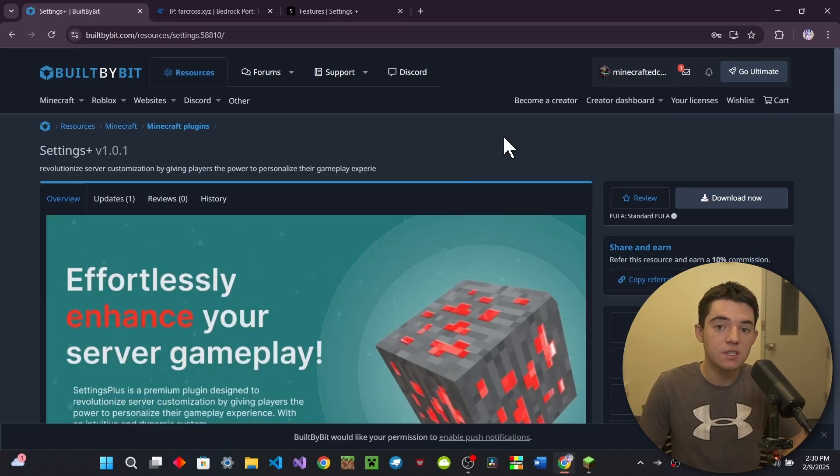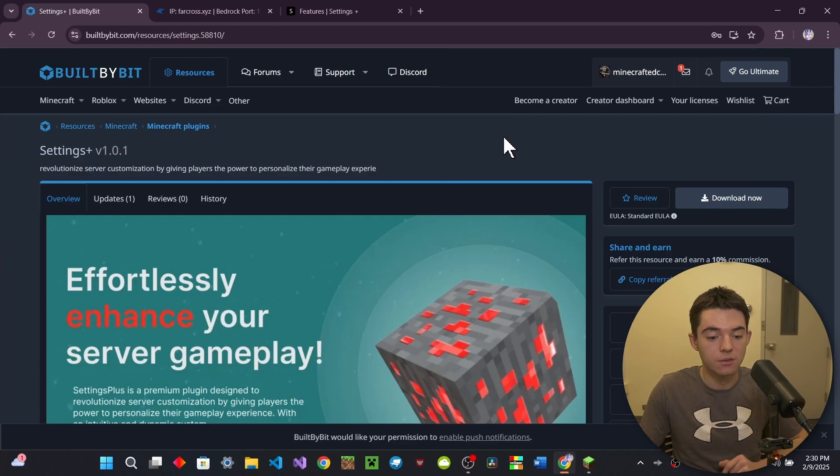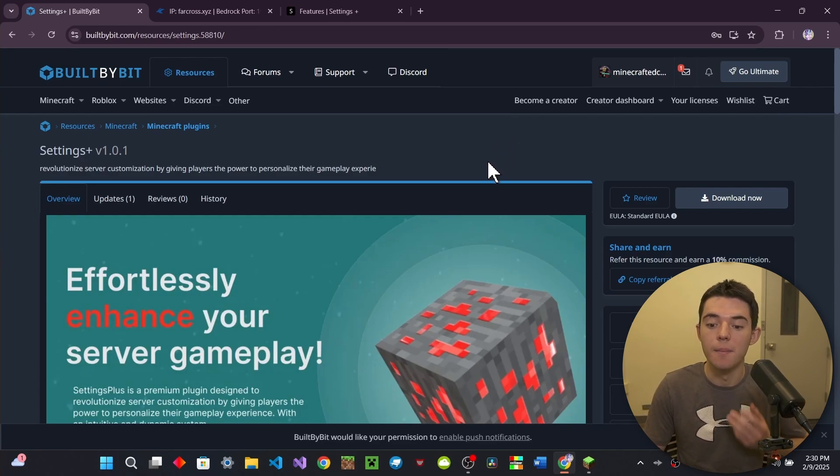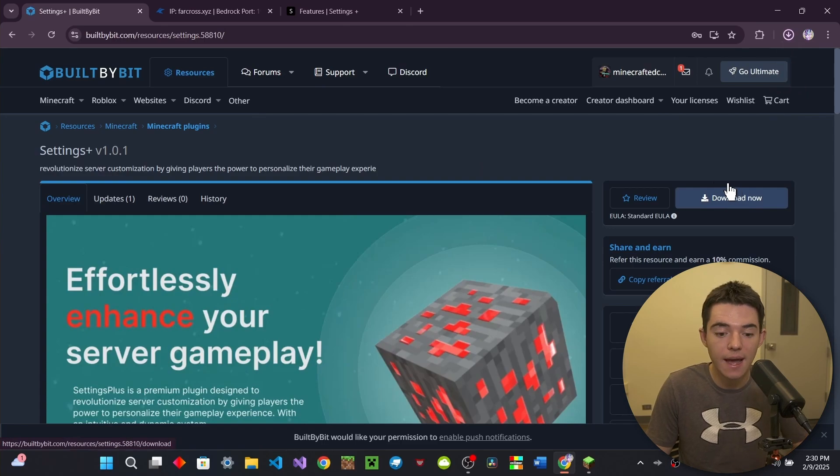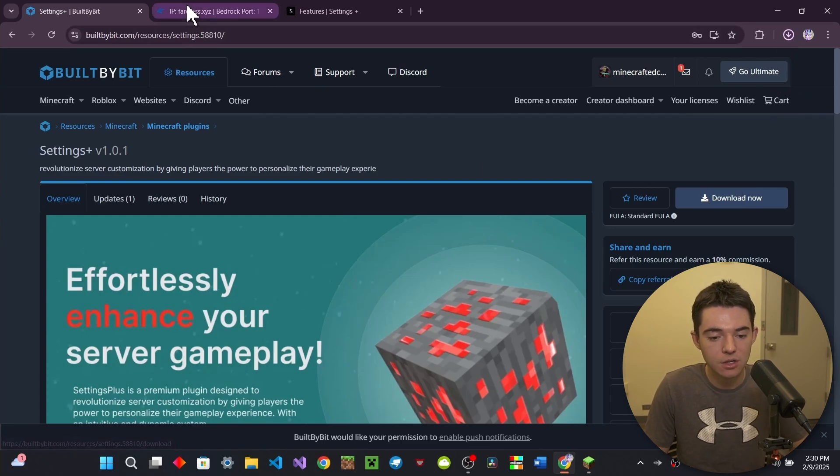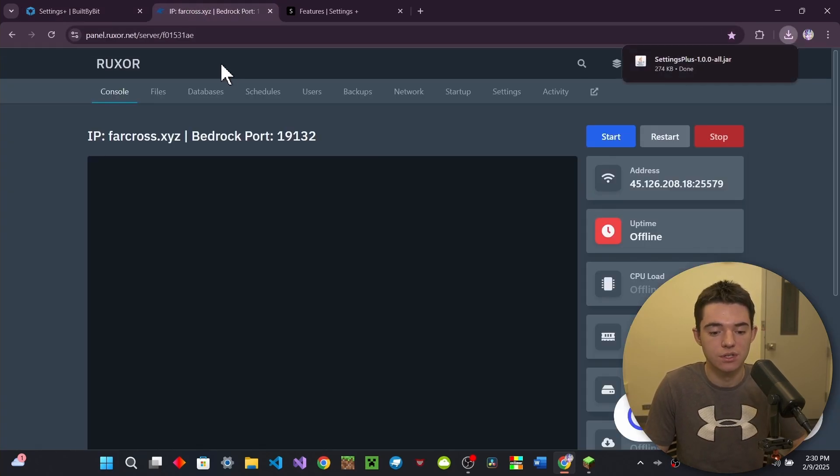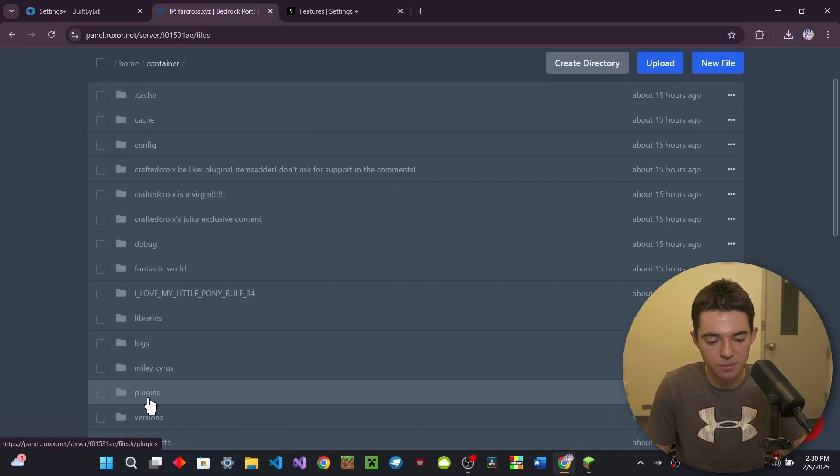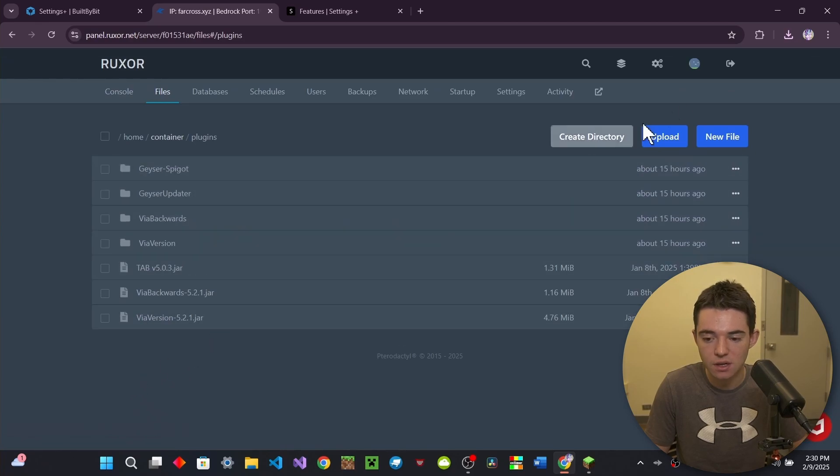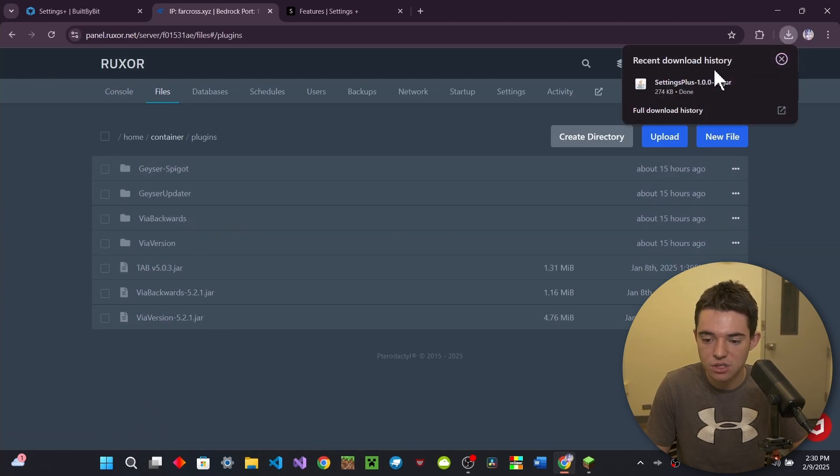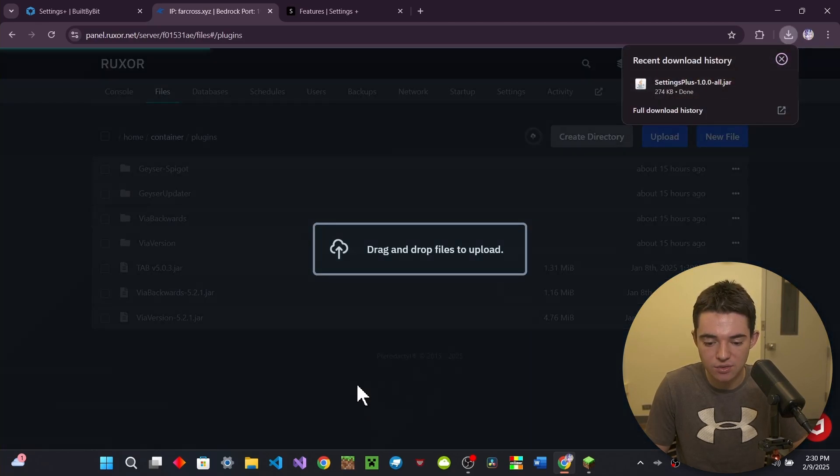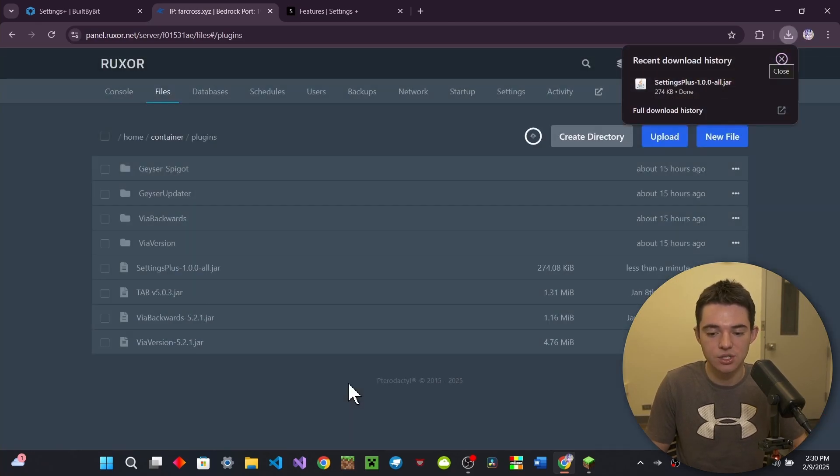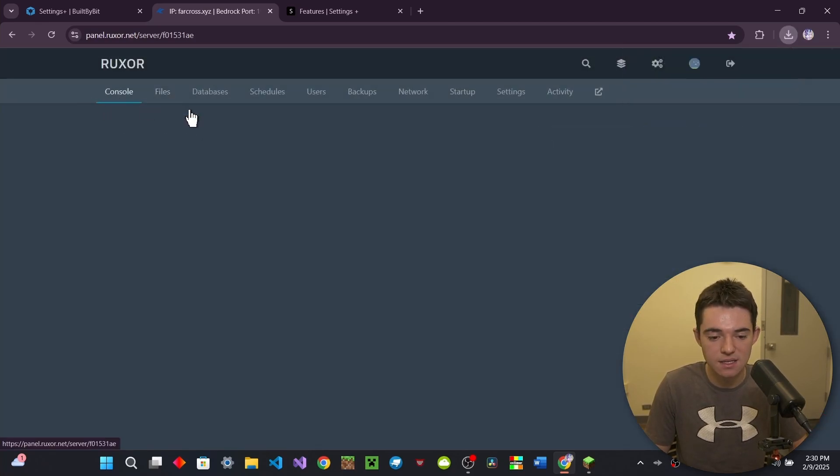Okay, so the first thing that you will actually need to do is download Settings Plus so you can get it here on Built by Bit. So I'm just going to go click Download Now and then you want to head over to your server, go into your File Manager, look for your Plugins folder, and then just go ahead and drag and drop that jar in there. It's that easy.